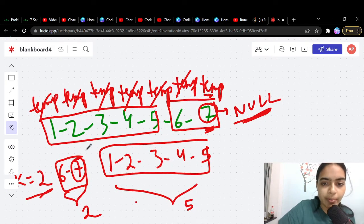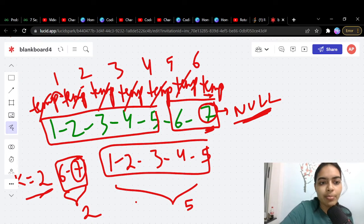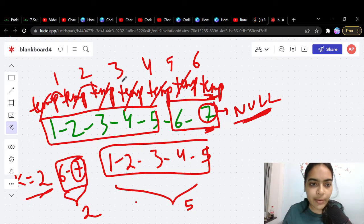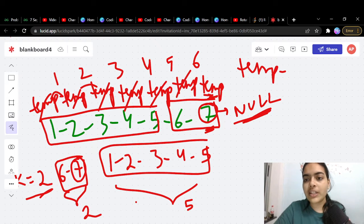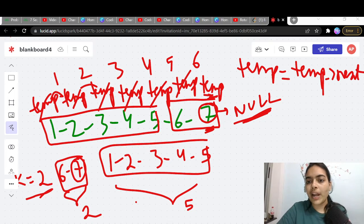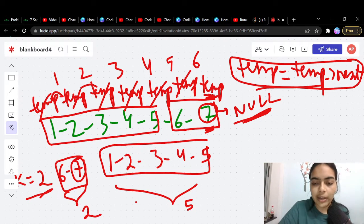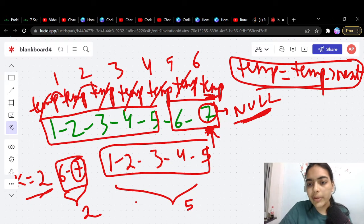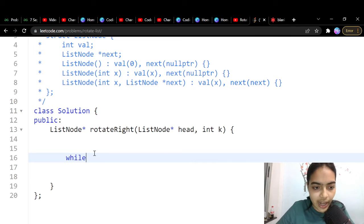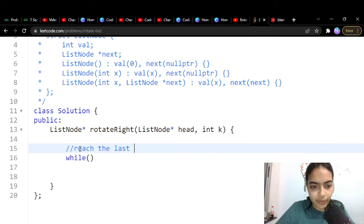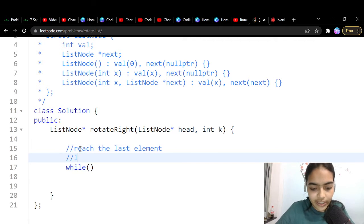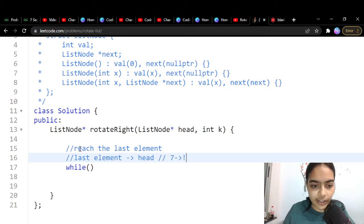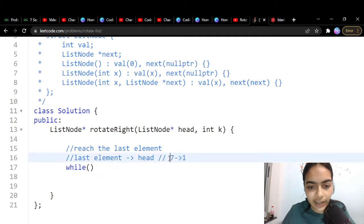If there are 7 elements, you move temp 6 times to reach the last element — when 7's next is null, you've found it. Once we have temp at the last node, we connect it to head: temp.next = head. This connects 7 to 1, which is exactly what we want.